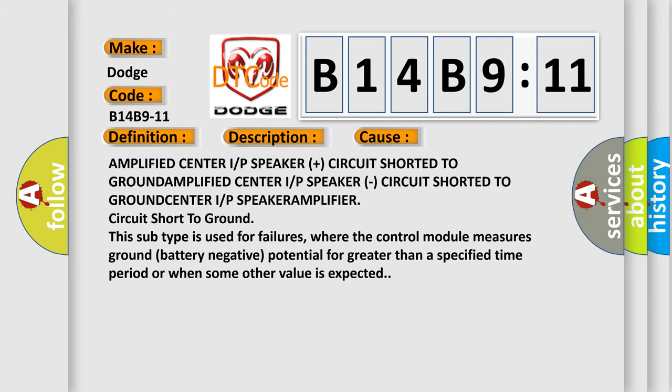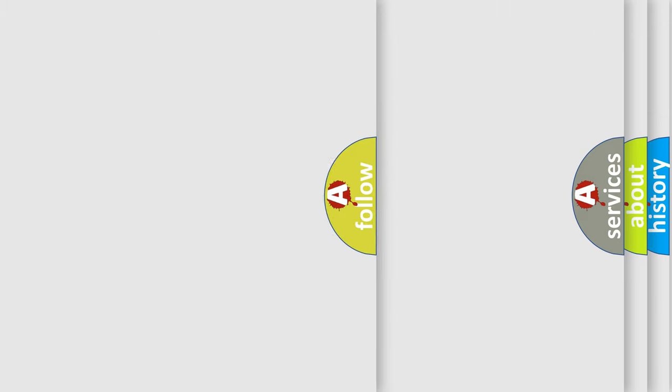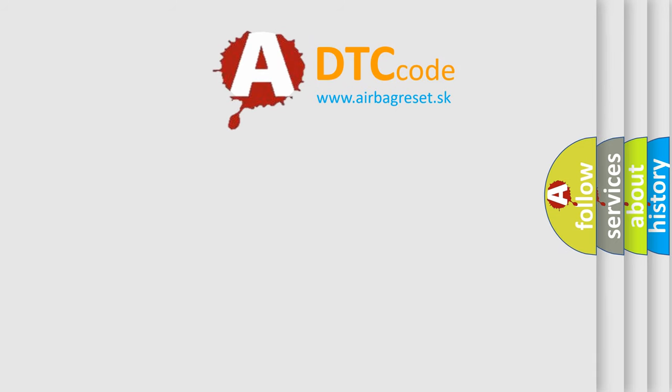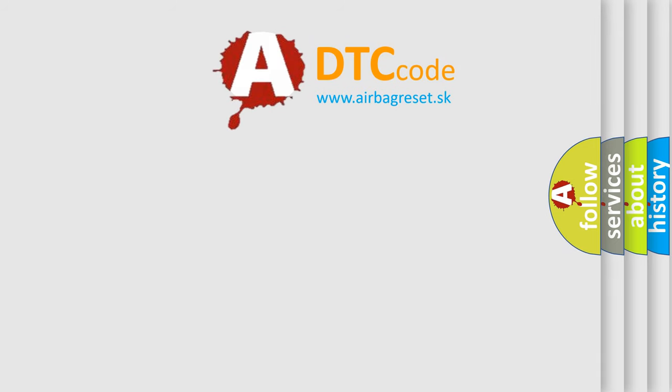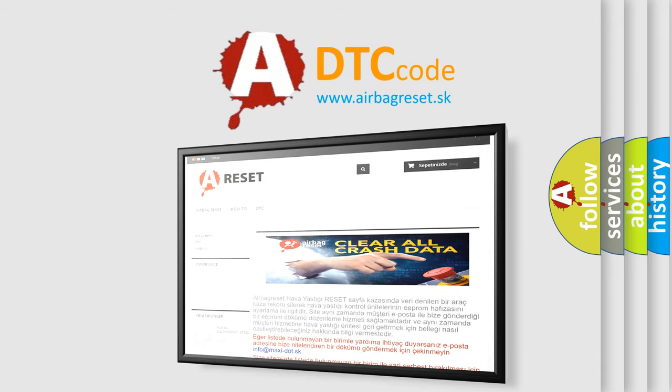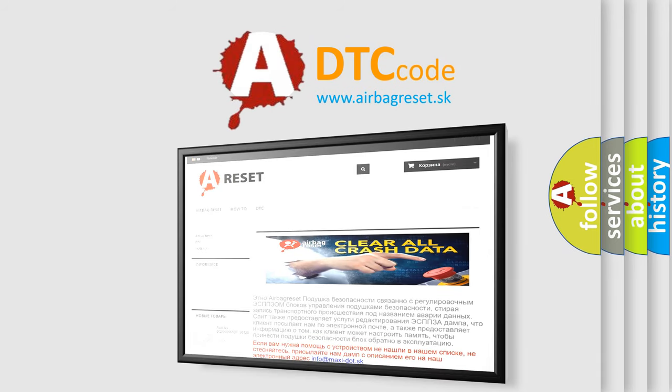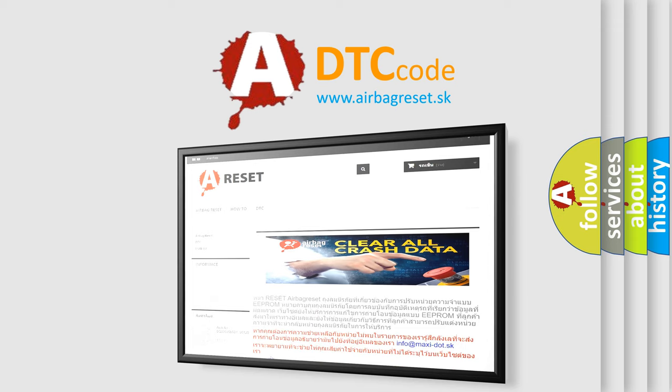The Airbag Reset website aims to provide information in 52 languages. Thank you for your attention and stay tuned for the next video. Bye.